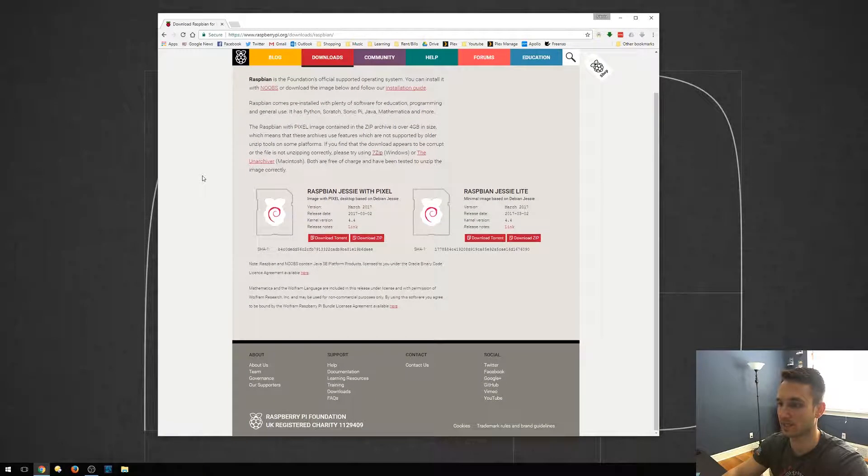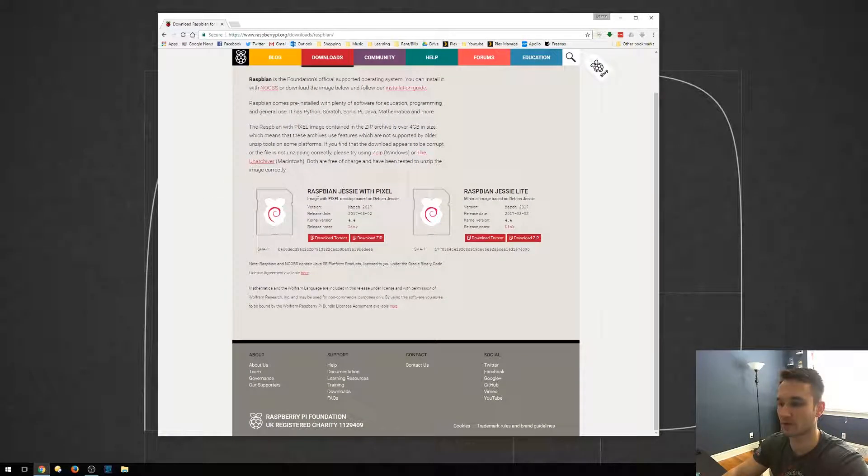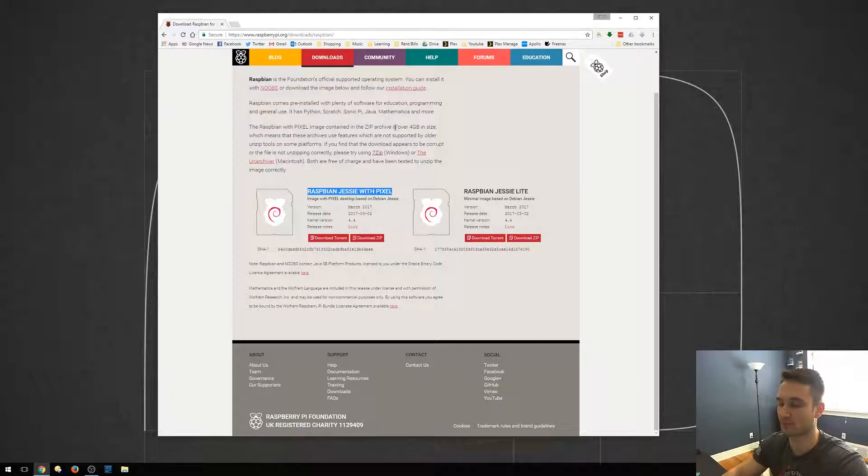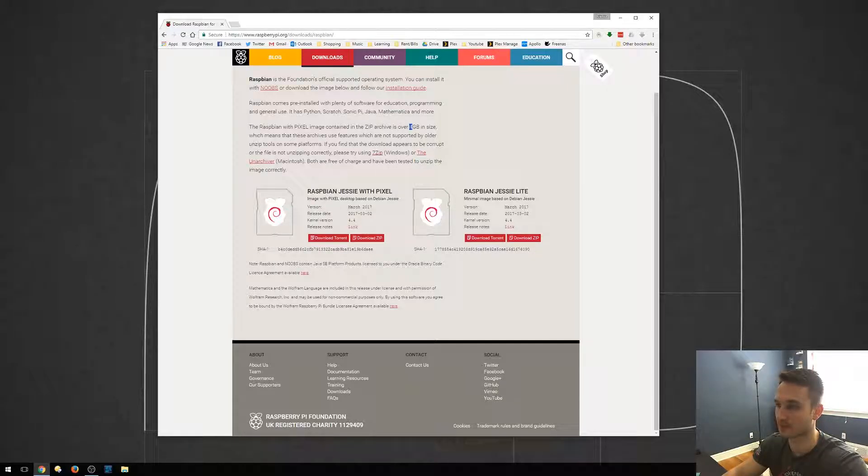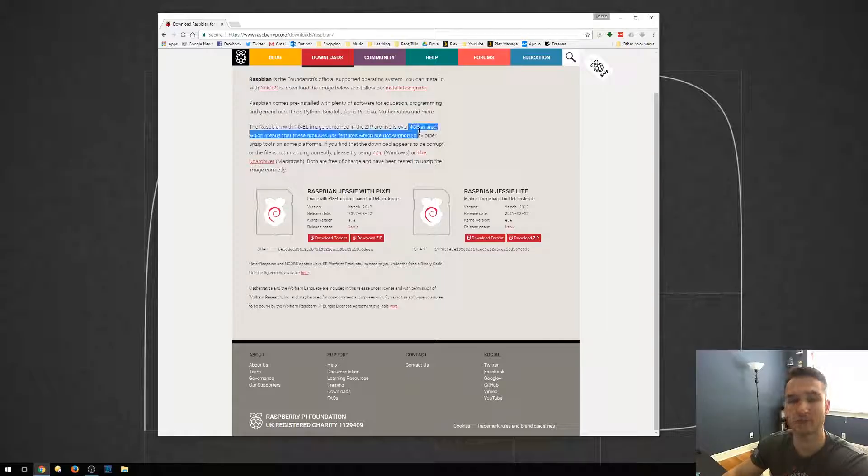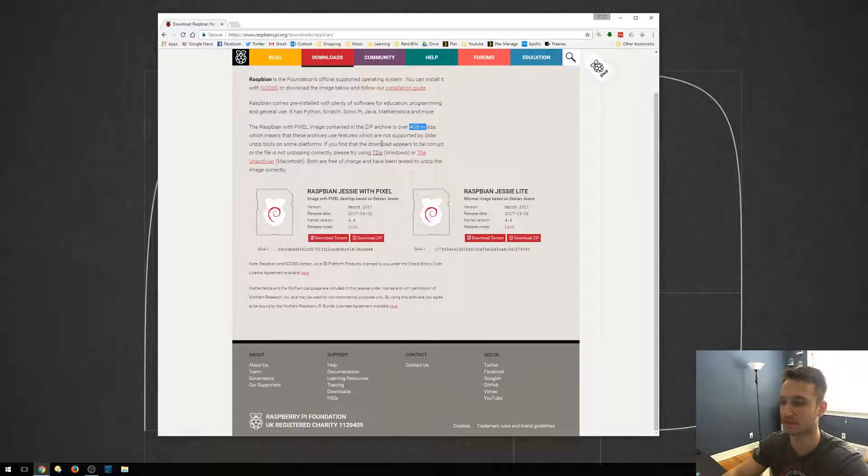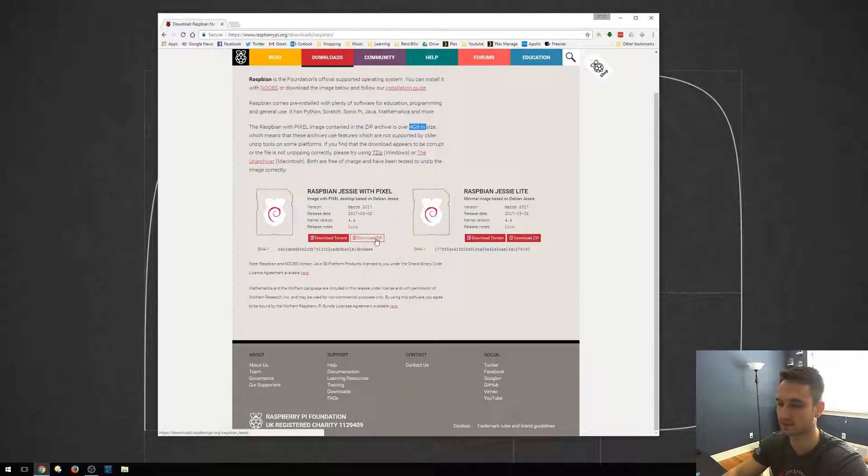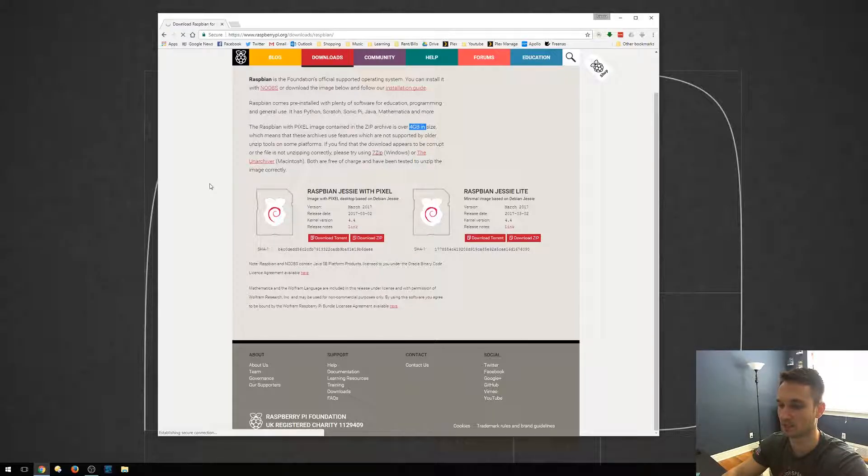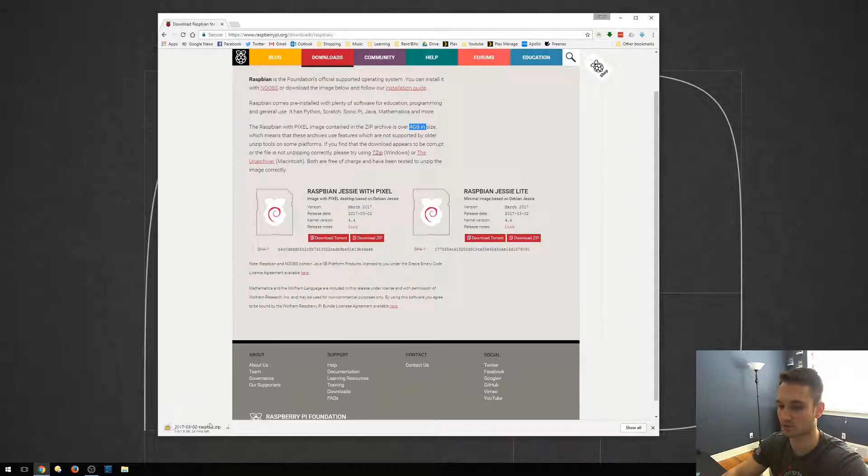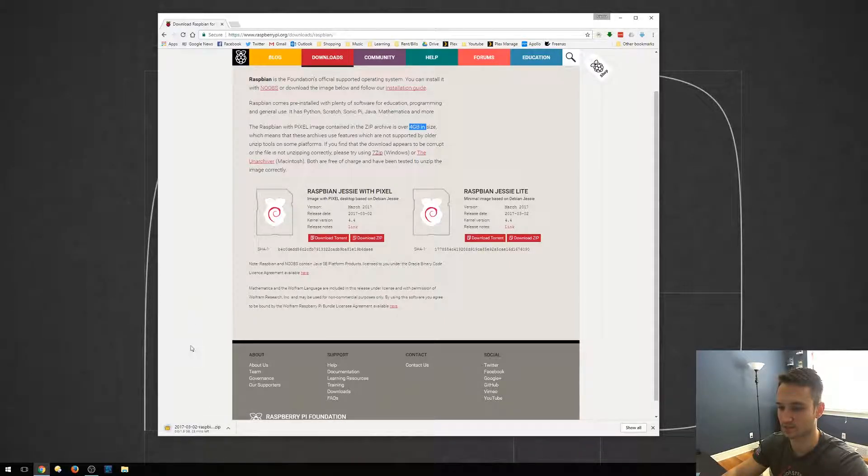So from here, what we're going to do is click the Raspbian Jesse with Pixel. It does require an SD card that is probably around 8GB, which is what I recommend and what they recommend since the file size is 4GB by itself. We'll go ahead and click Download Zip. That's going to start downloading for us. So it's 1.5GB.